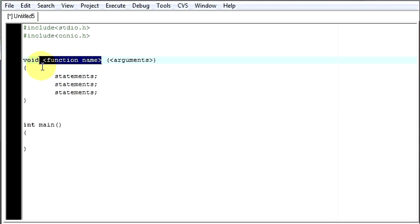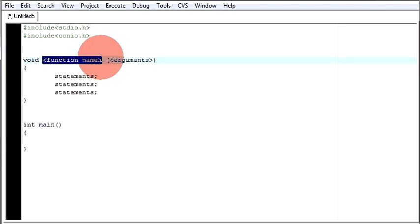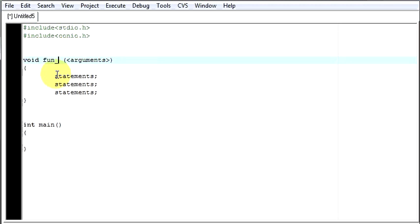You just have to write the function name. You can write this function name whatever you like, but make sure the function name explains whatever you are doing inside that function, because it is easy to understand what your function is doing when you have a good, understandable name. You don't want to check all the function code again and again to see what that particular function is doing.